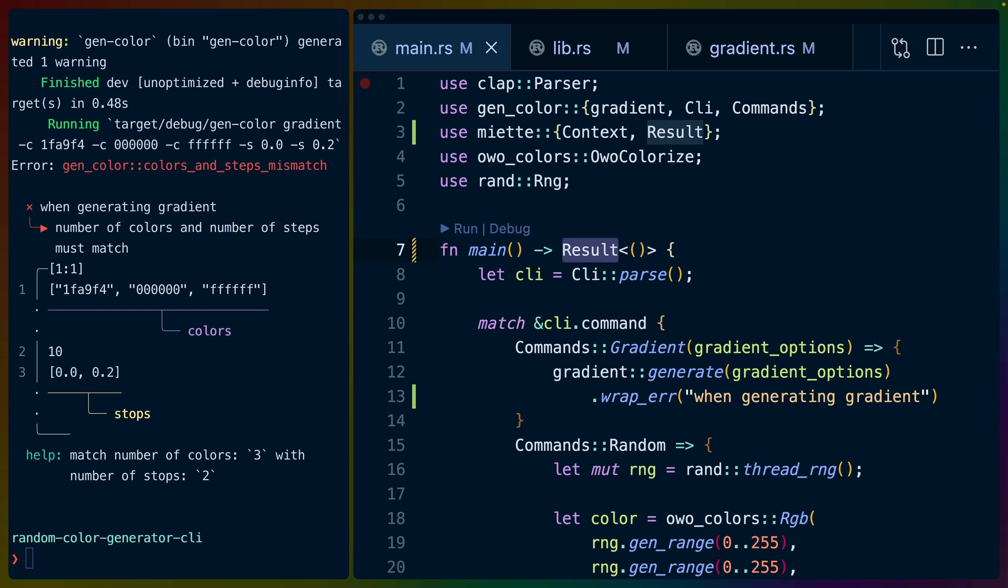On the left hand side here we have the gradient, the random gradient or random color generating CLI that we built in a previous episode. I've left up here an example of it running into an error, basically the input that the user gave it to generate a gradient was incorrect input.